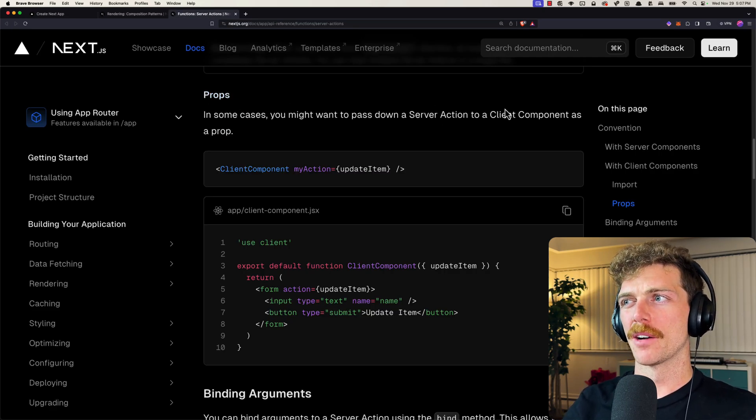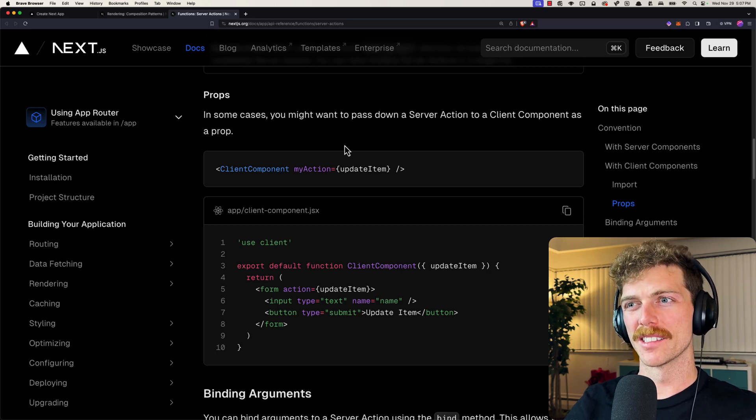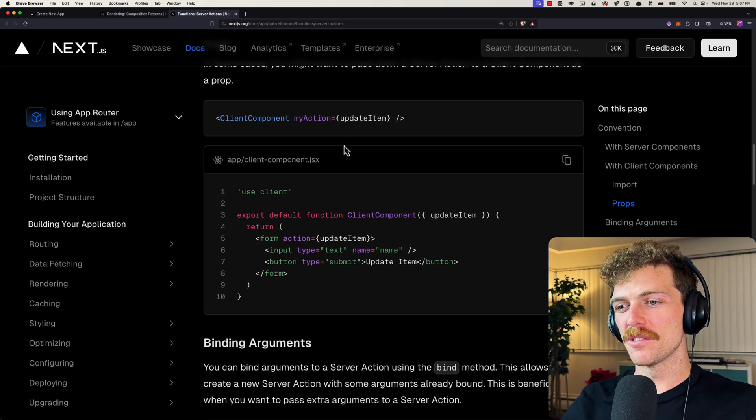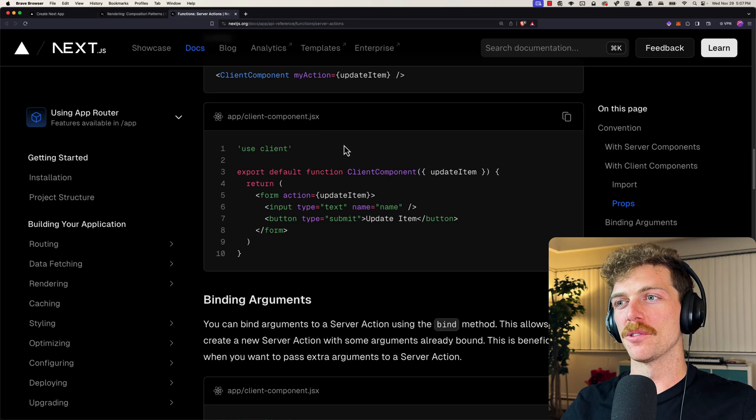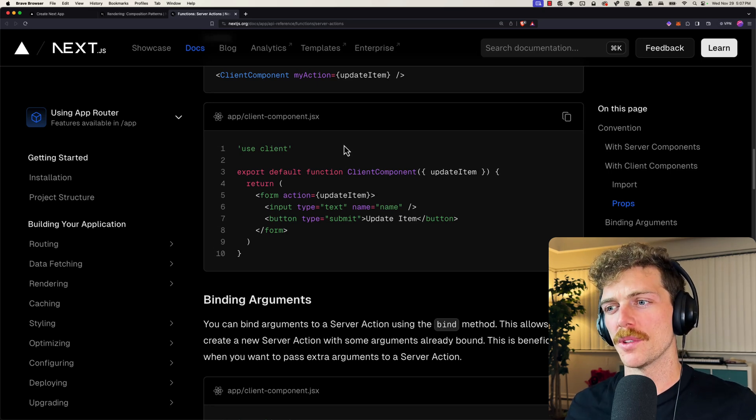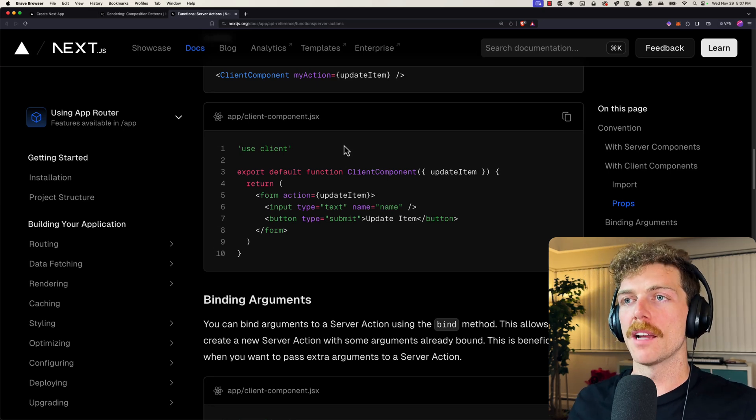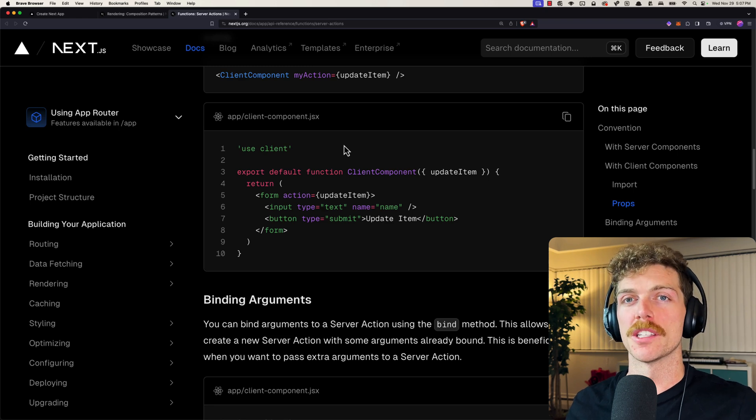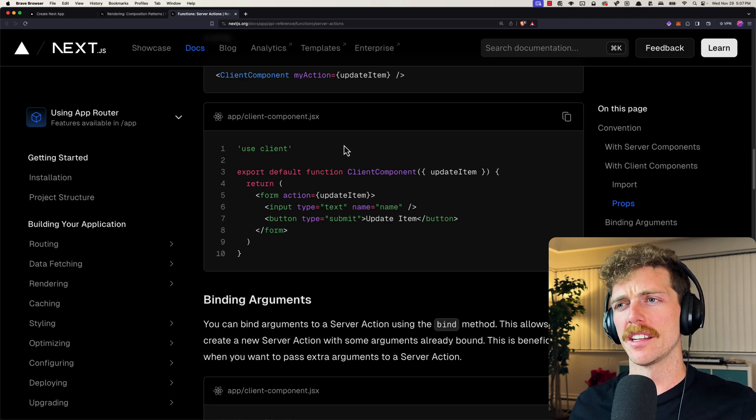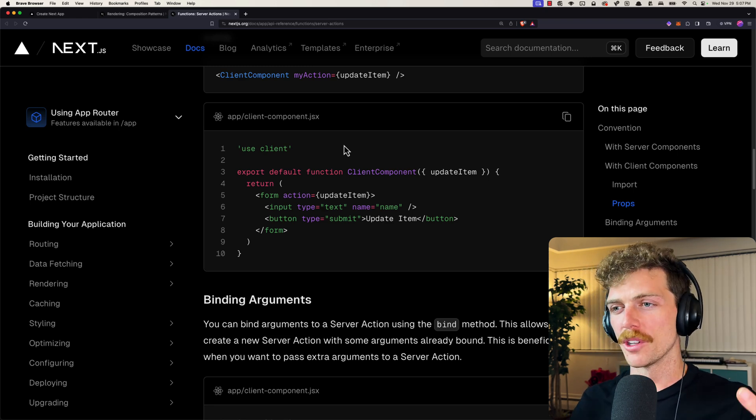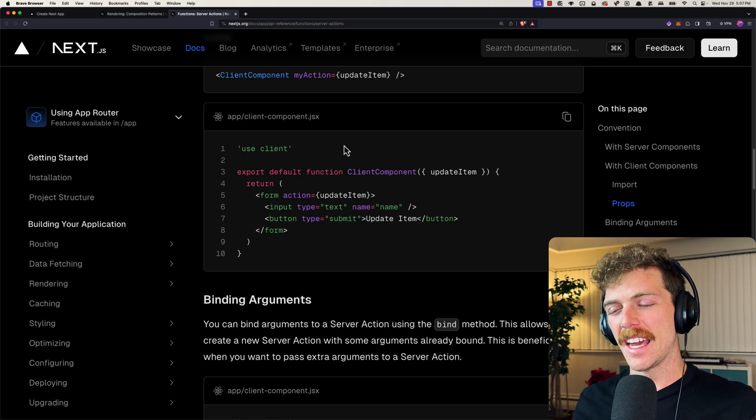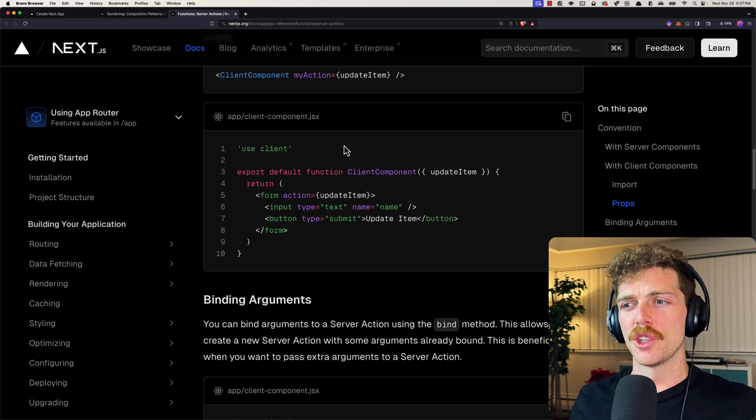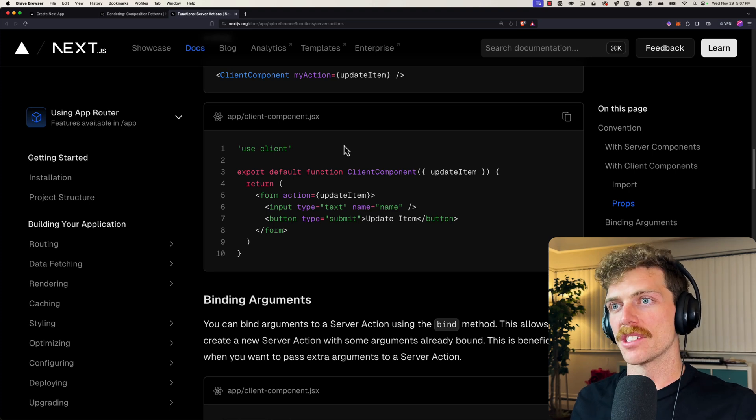And the Next.js docs do kind of mention this a little bit. It just says props, in some cases you might want to pass down a server action to a client component as a prop. But it doesn't really go into any detail about some of the issues that arise when you don't do this. And there's been a few libraries that force you to do this because of the way cookies are handled in a server component versus a client component. And it's still very confusing. If you publish an application using OpenNext instead of Vercel you also need to put it in a server component.